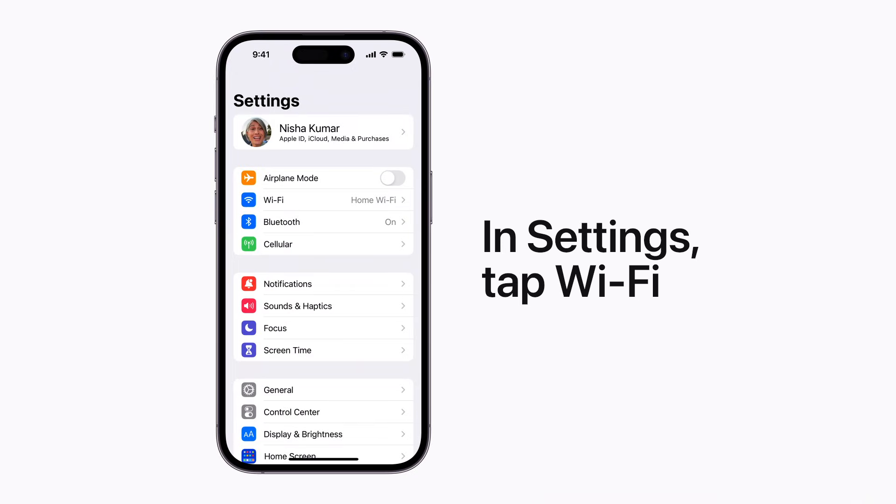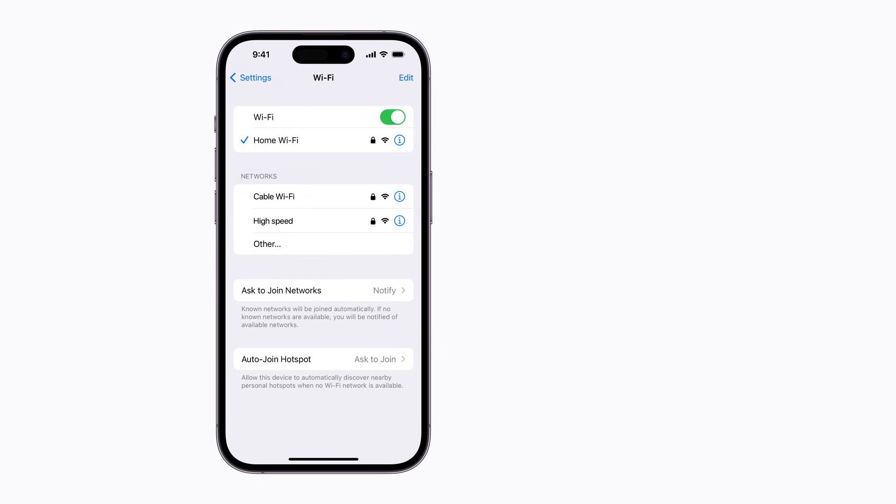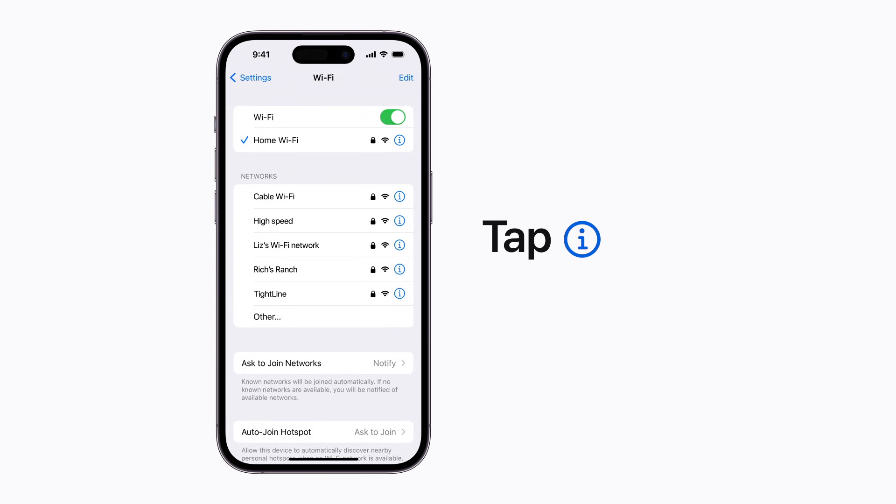In Settings, tap Wi-Fi and tap the Information button, which looks like the letter I, next to the Wi-Fi network you're connected to.